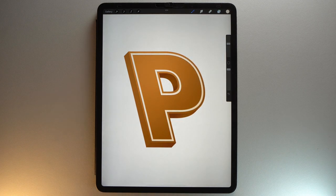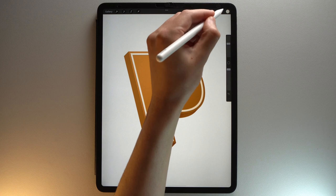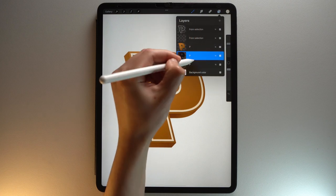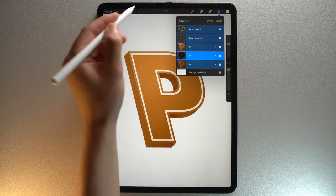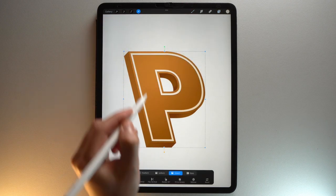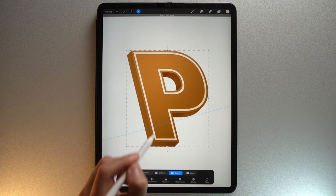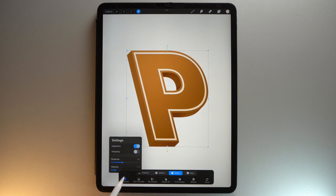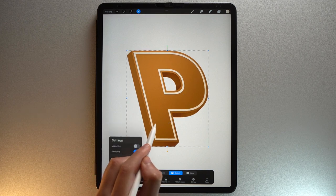For the finishing touches, first make sure everything is in the middle of your canvas. Select all your layers by sliding from left to right. Tap the Transform tool and make sure that Snapping is on. Then drag everything in the middle of your canvas.